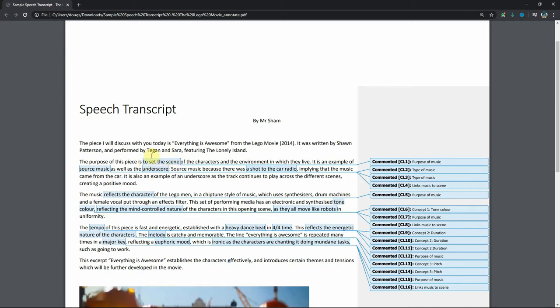The things that we are after are the purpose of the music. Is it to set the scene, set the time and place, set the mood, set a character or theme, that kind of thing. We want to know why the music is used. We also want to know how the music is used.